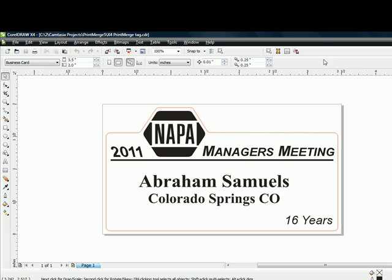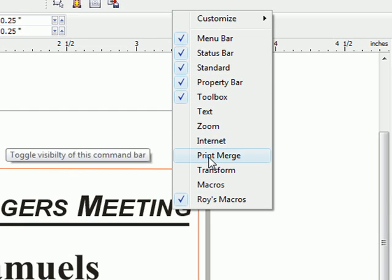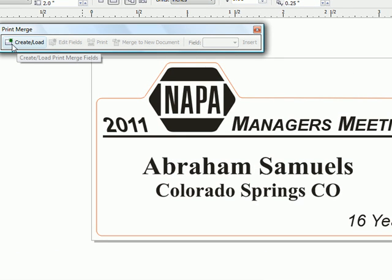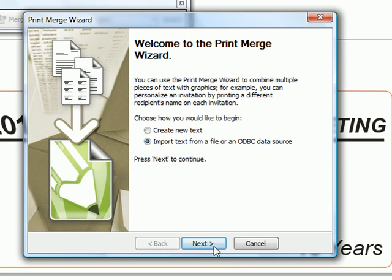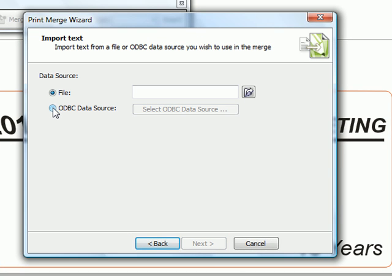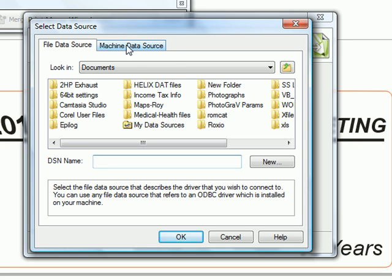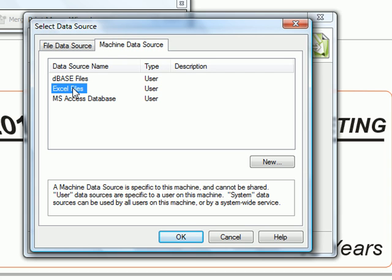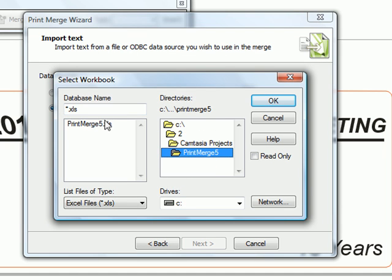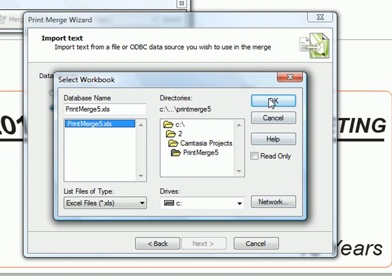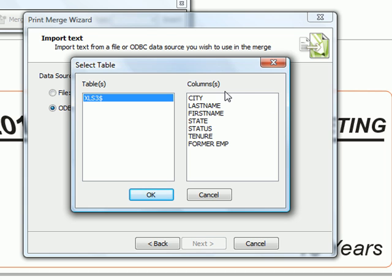Back in CorelDRAW, we're ready to think Print Merge. I'm going to right-click on my icon bar and bring up the Print Merge toolbar. Then I'll click on the first icon — Create/Load — and choose to use an existing file. I'll click Next, then select an ODBC data source instead of a plain file. I'll select Machine Data Source, choose an Excel file, find it, select it, and click OK. It will then show me all the headers from row one of that Excel file.